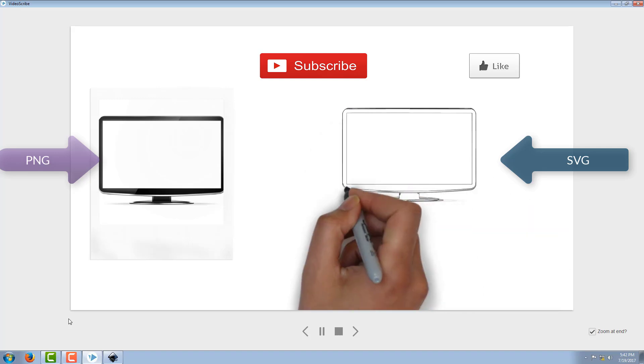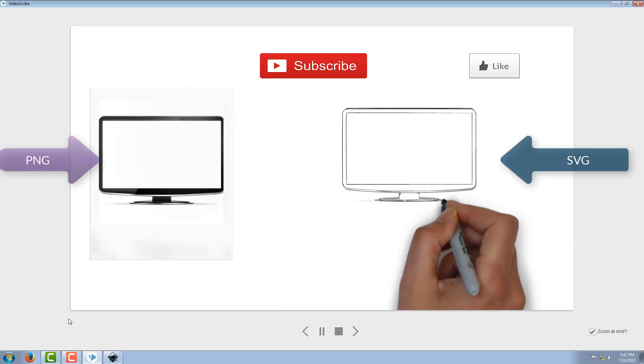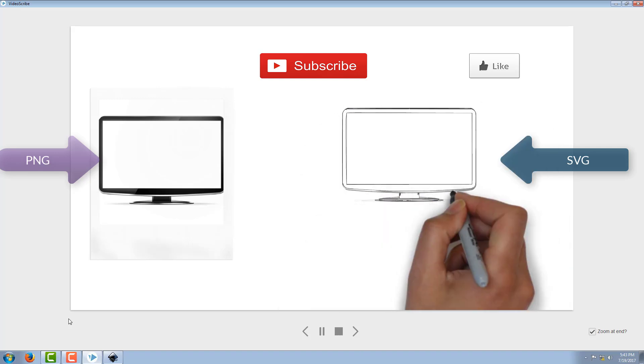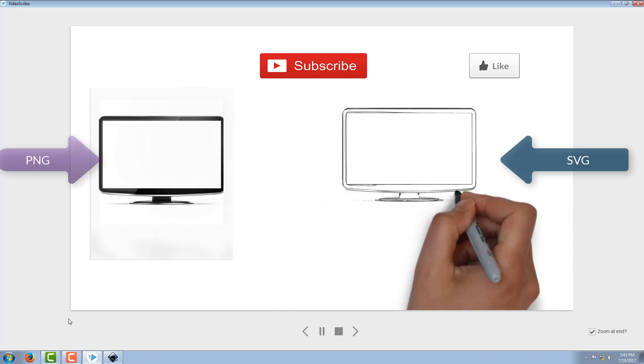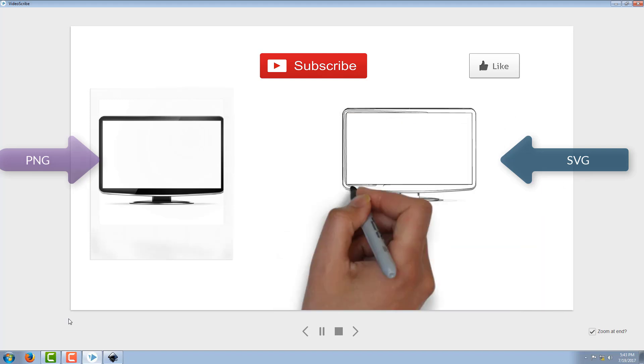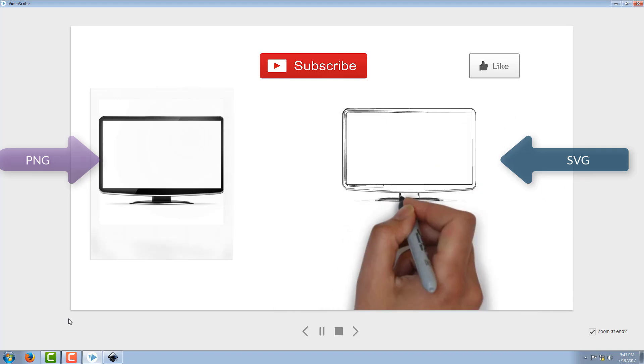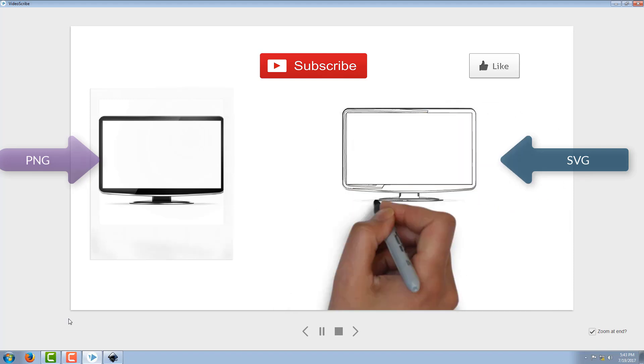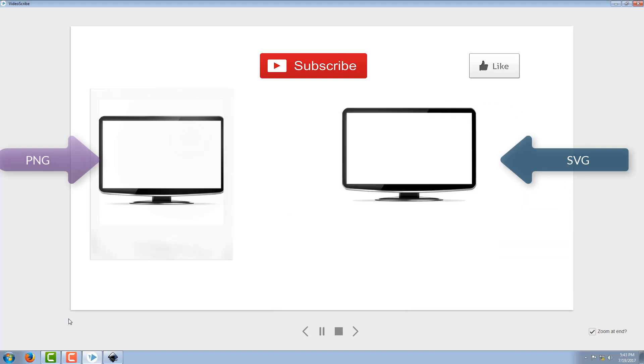OK guys, thank you so much for watching this video. If you like it, give it a thumbs up. If you don't like it, then please do leave your suggestion in the comment section below. Watch your video, buddy. Bye bye.